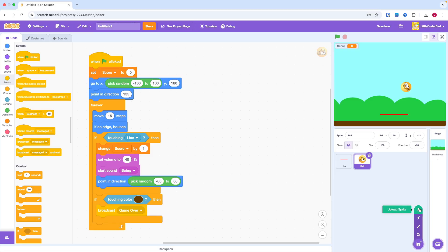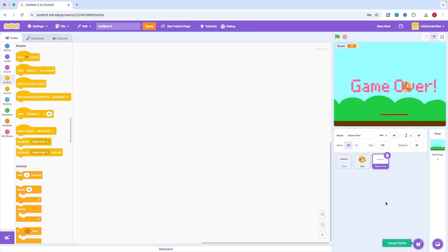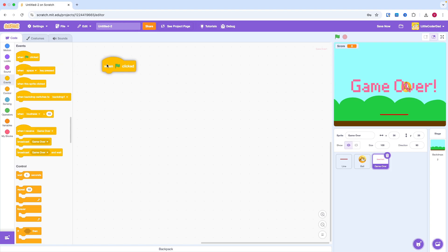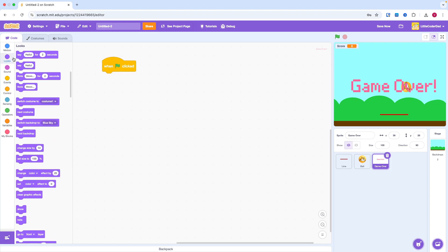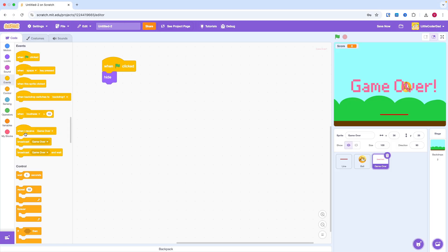We can create a Game Over screen. We first hide the screen when the game starts. And when it receives the message Game Over, it shows and stops the game.